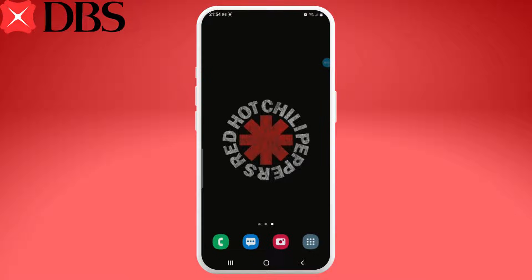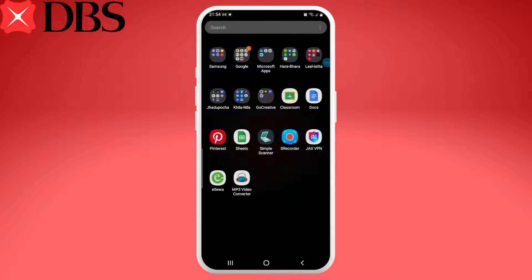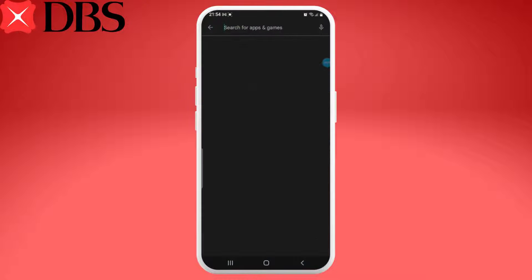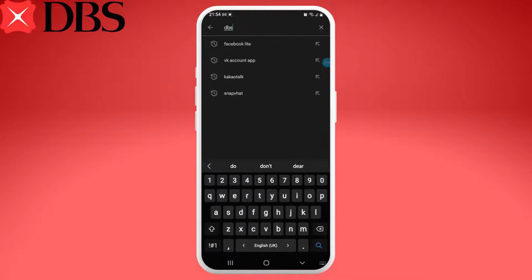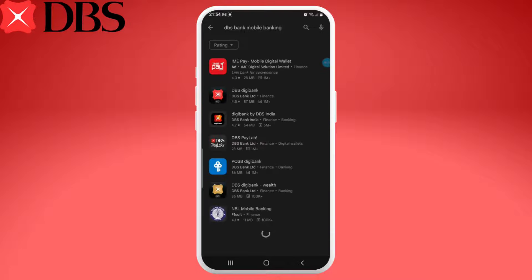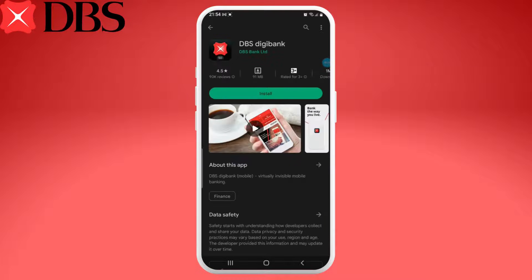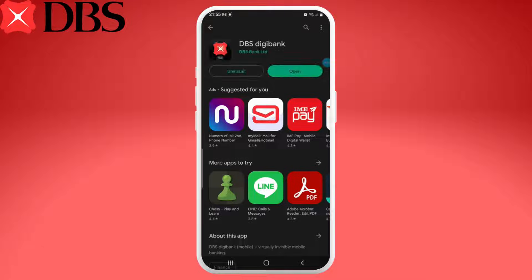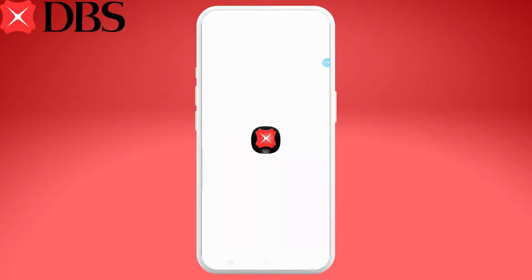Just open up your Play Store and search for the DBS mobile banking app. The application would be named DBS Digibank. So once you find the application, tap on the install button. It might take a while for the app to be installed, and once it's done installing you can go ahead and open the application.